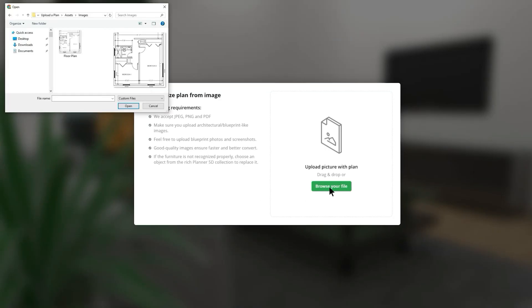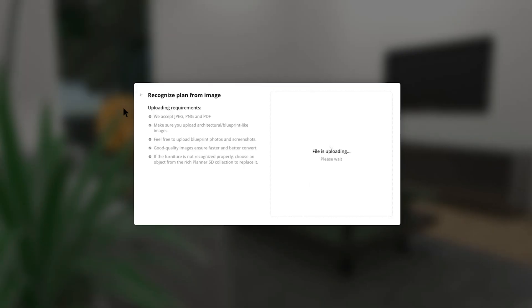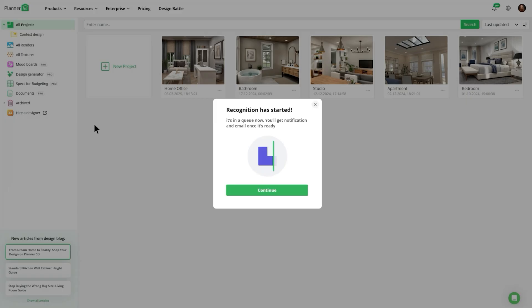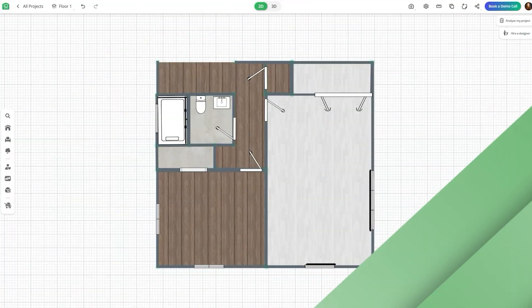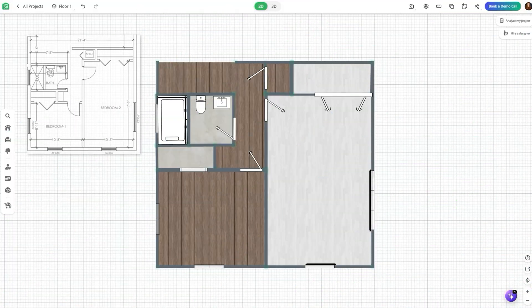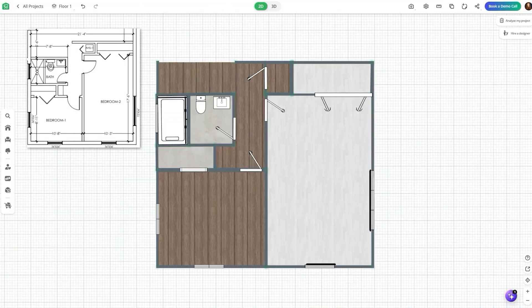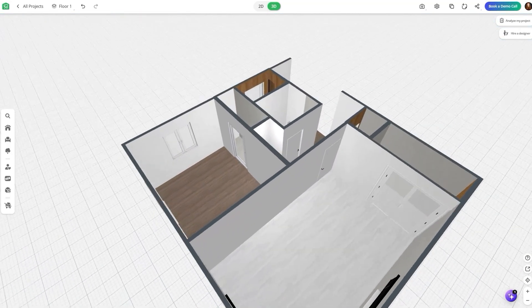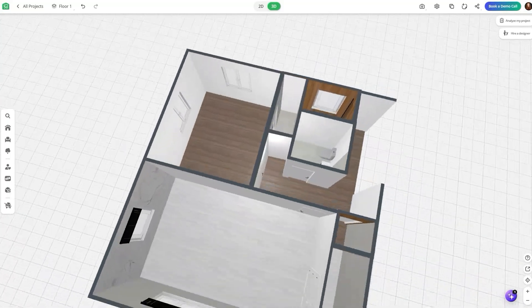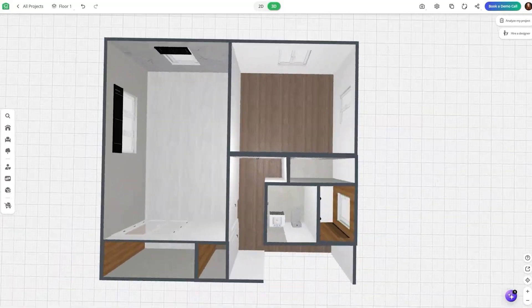Just make sure it's in the correct file format. Give Planner 5D a few minutes to work its magic and then you'll have a fully realized 3D model ready to go. You're also able to go in and make any edits you need.